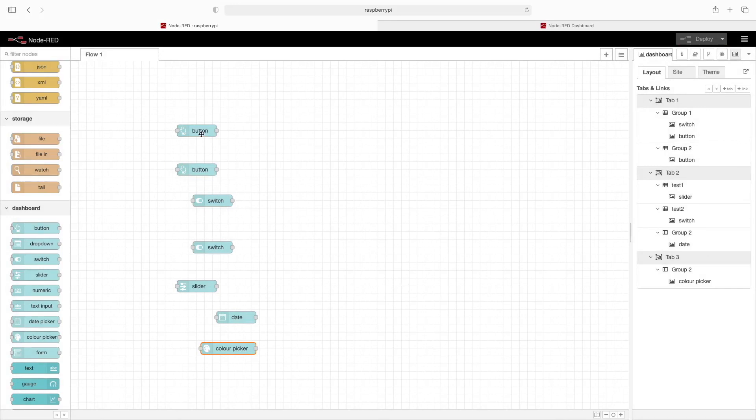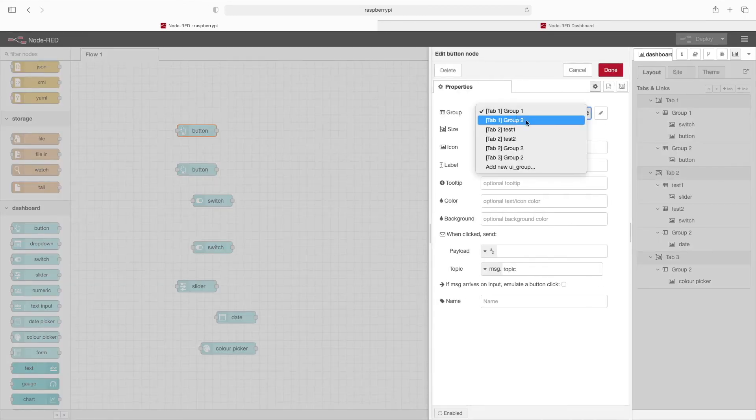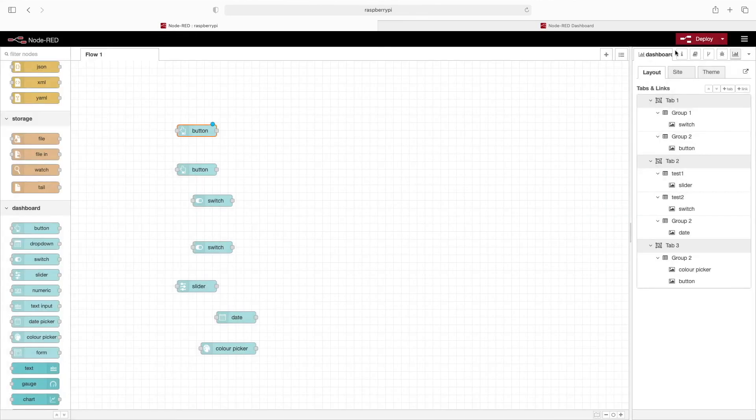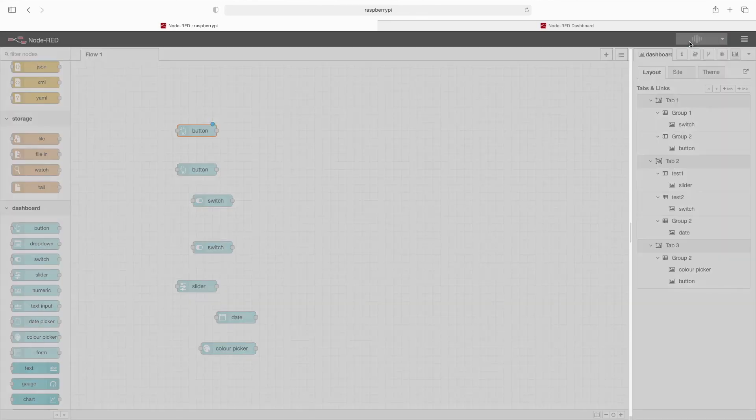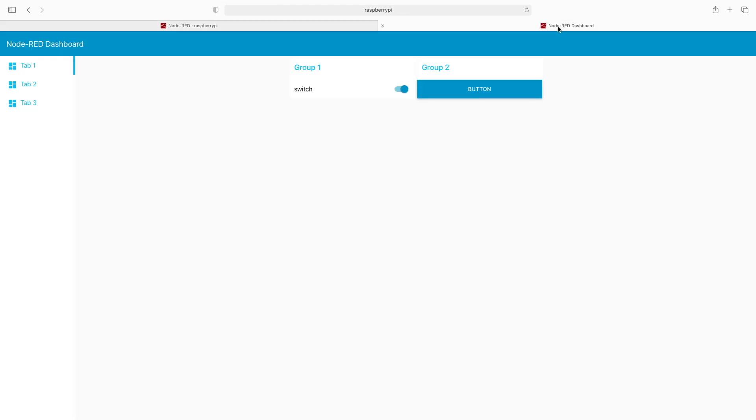Maybe we'd like this button to also go to tab three group two. We could change it from here. Done and deploy. Go to our dashboard, and you can see tab three is back with our changes.